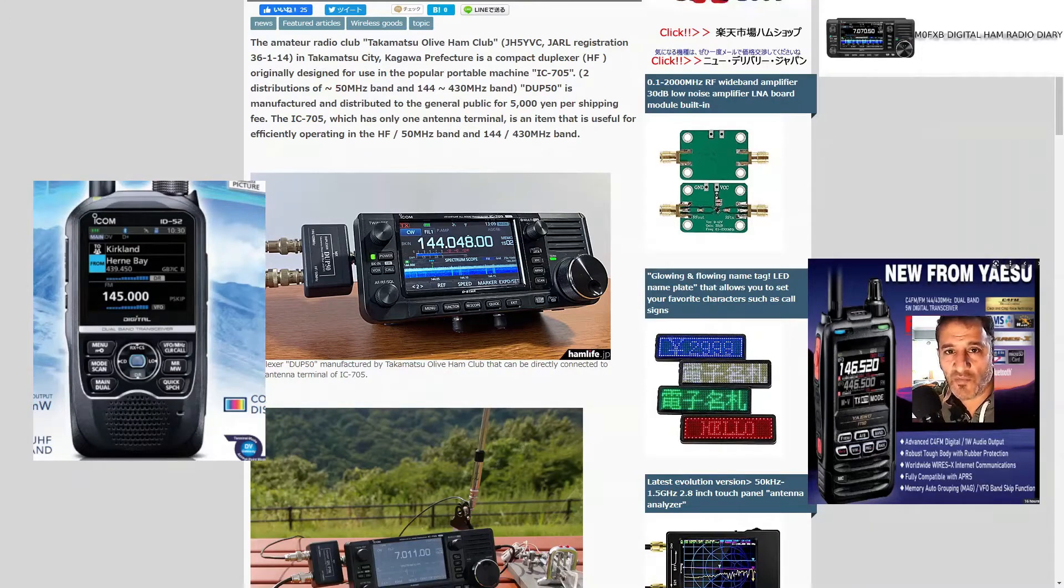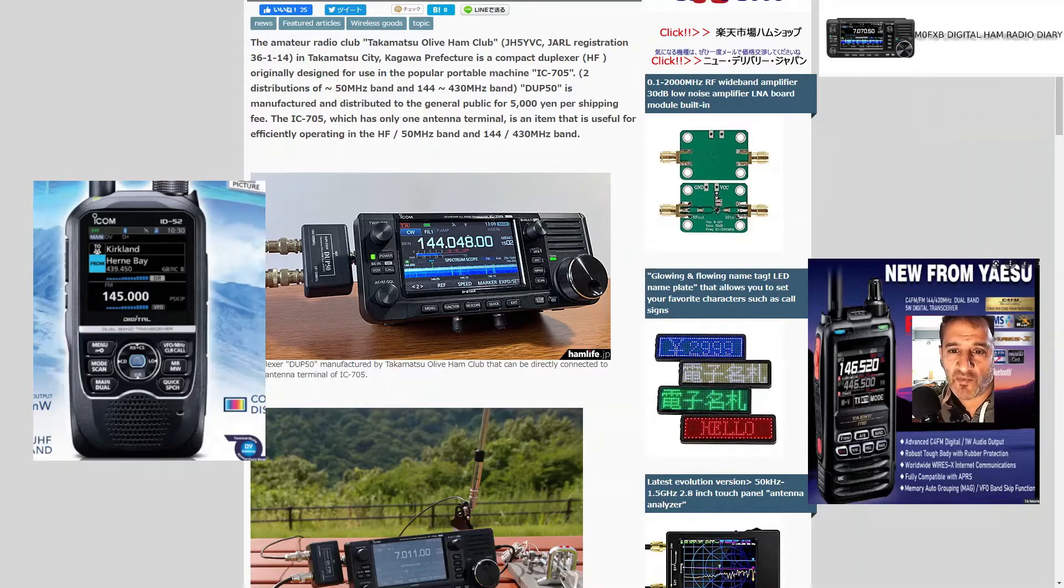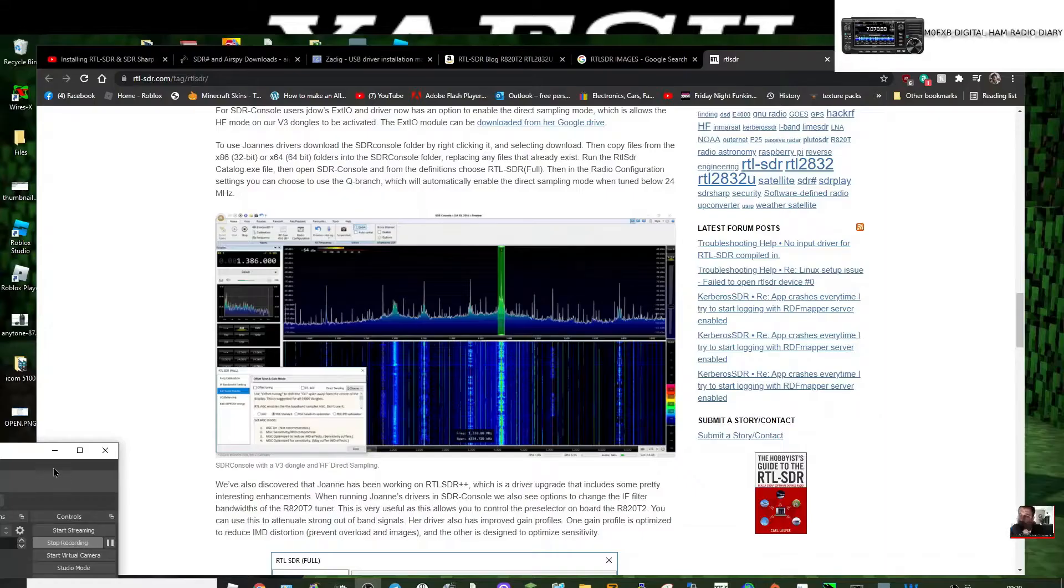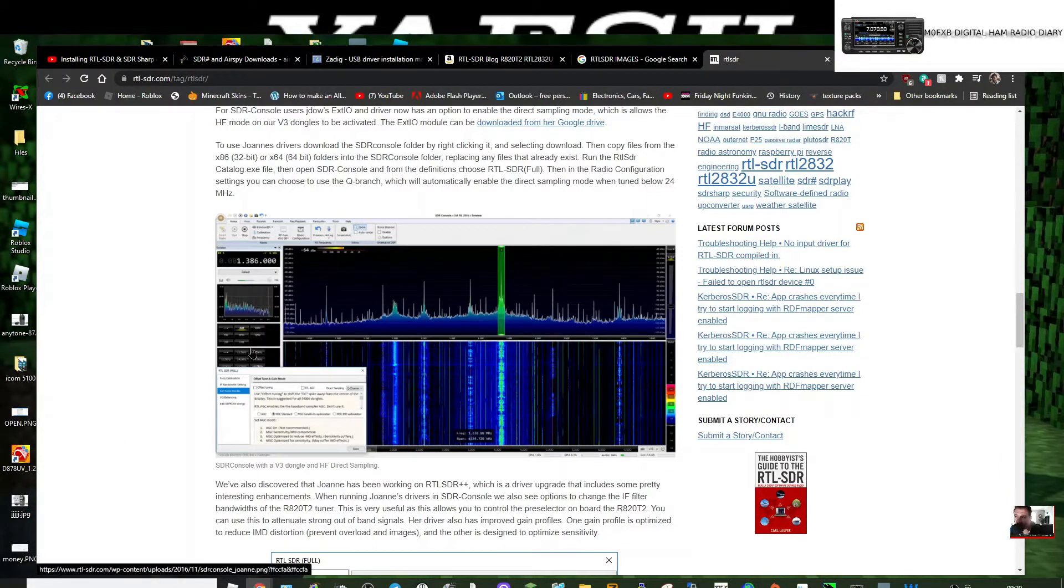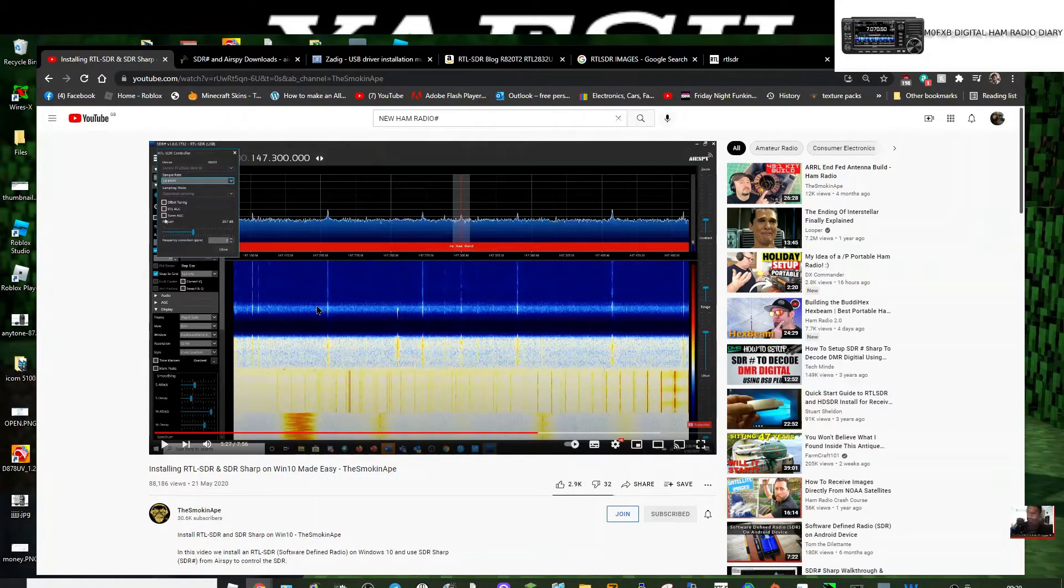M0FXB, welcome to my channel. If you find the contents helpful, please subscribe and like. I was watching this video from The Smoking Ape about SDR Sharp, and I think it looks quite cool, so I thought I'd give it a go.